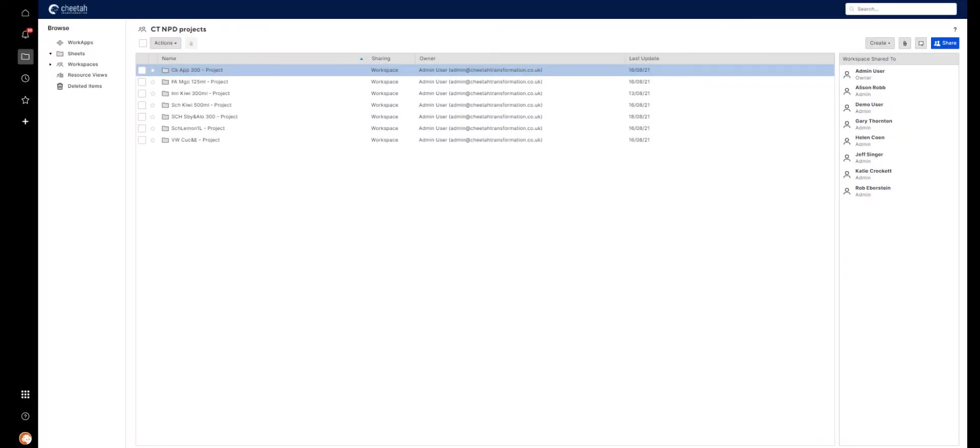We've set our Control Centre to store all our live projects in one workspace together. Let's have a look at Cucumber and Vitamin E.